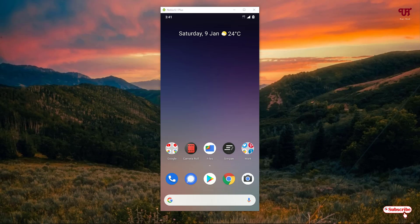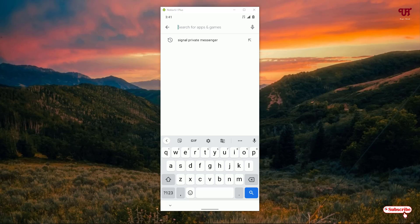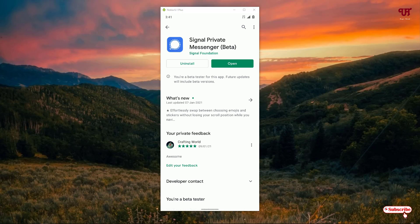Open the Play Store and search for Signal Private Messenger. As you can see it's on the top of the list. I've already downloaded and installed it so I'm not going to do it again. You download and install it firstly, and after installing just click on open.